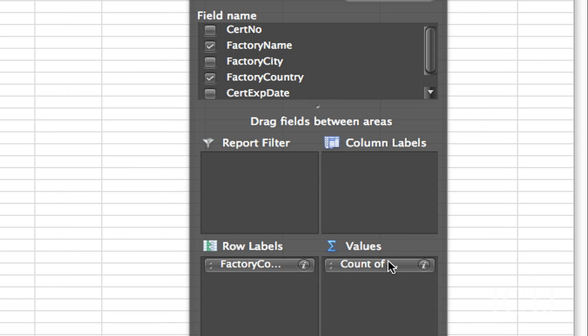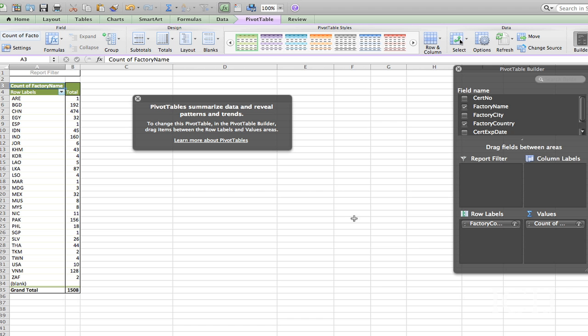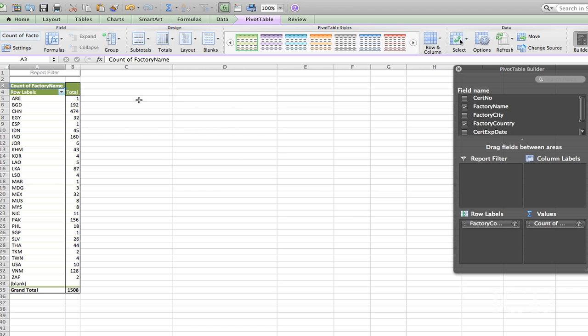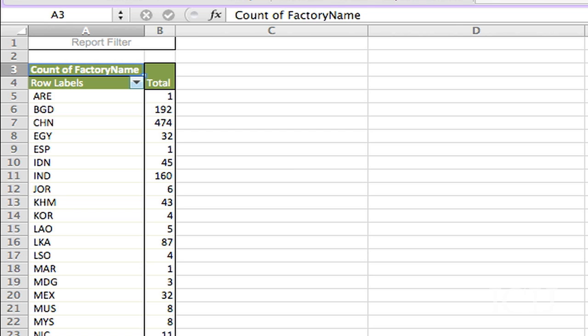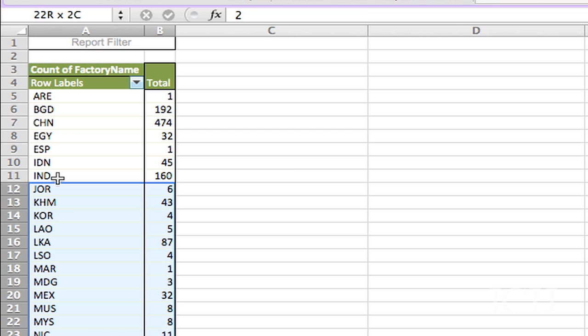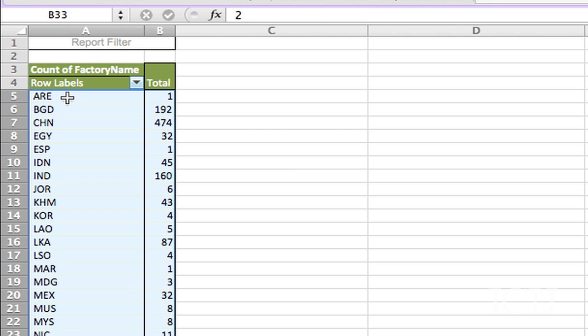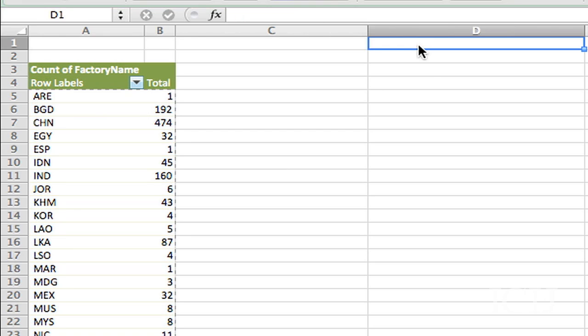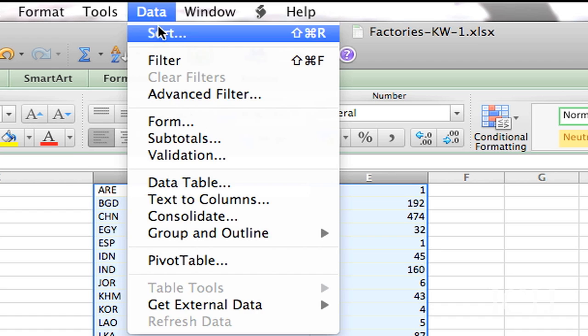So this is really cool because I can go over here and just look. Okay. Well, we're looking at these are the countries. I can copy and paste them over here and then do a quick sort.